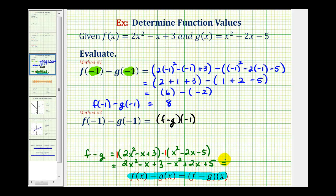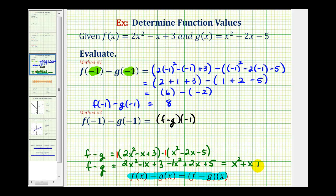Now we'll combine our like terms. This is f minus g. So we have two x squared minus one x squared, that's equal to x squared. Negative one x plus two x is plus x. And three plus five is equal to eight. So f minus g equals x squared plus x plus eight.